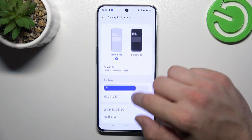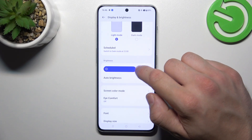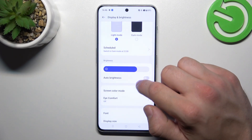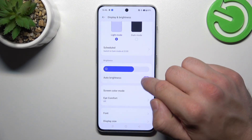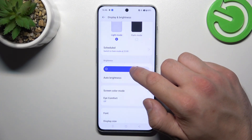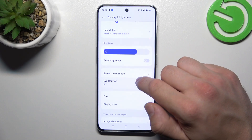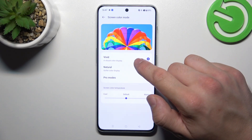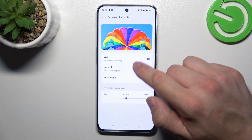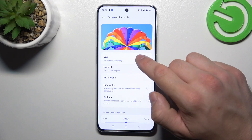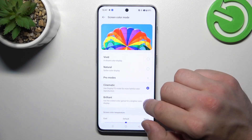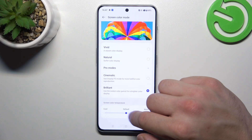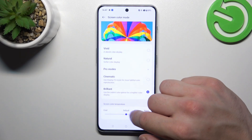Then we can change the brightness level of the display manually or via auto brightness. Next we can enable vivid screen color mode, natural or pro mode. Then we can change color temperature.